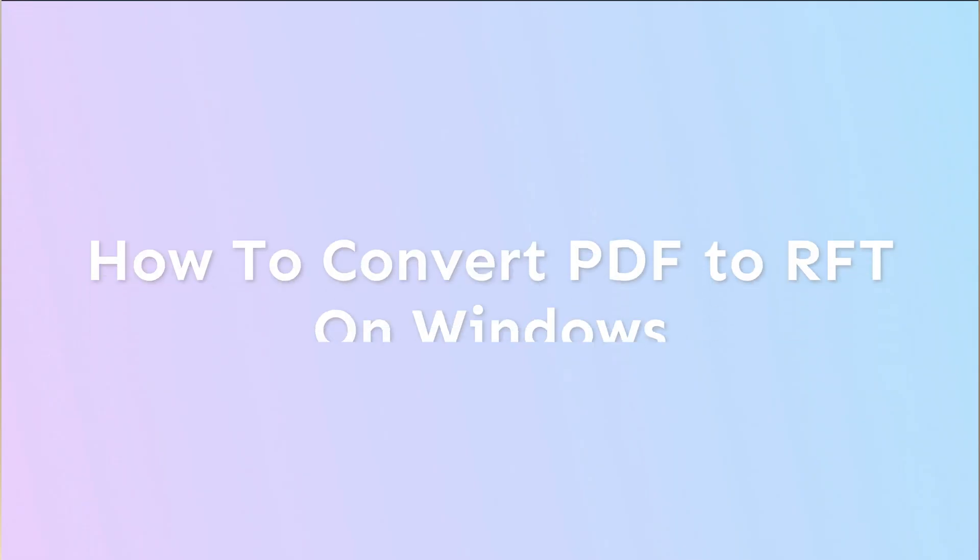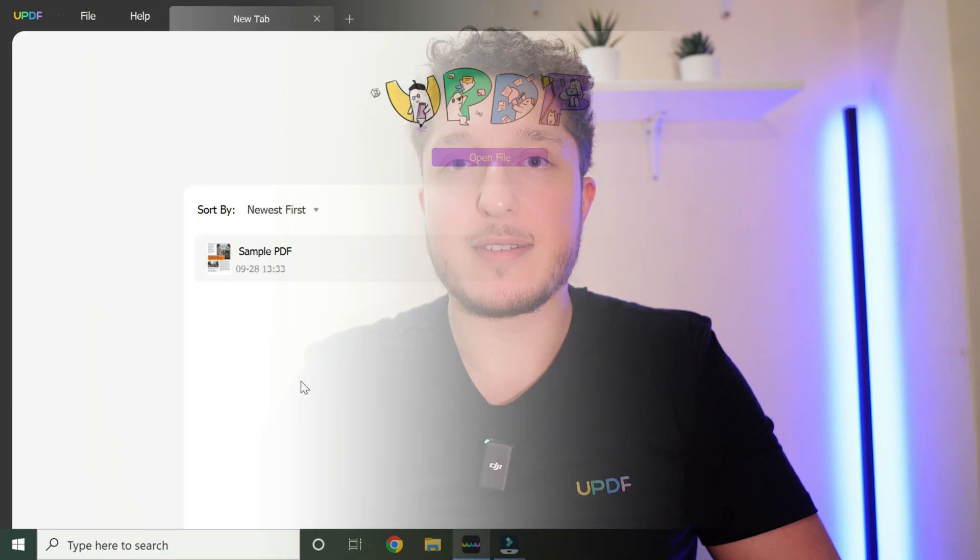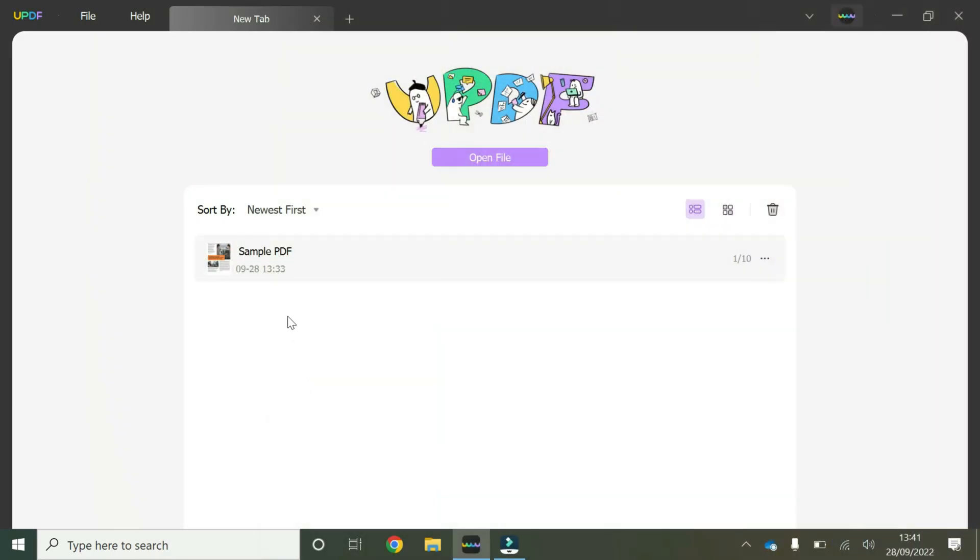Hey guys, welcome to another short video going through some of the features of uPDF. In this video, we're going to be talking about how to convert a PDF to rich text format on Windows.